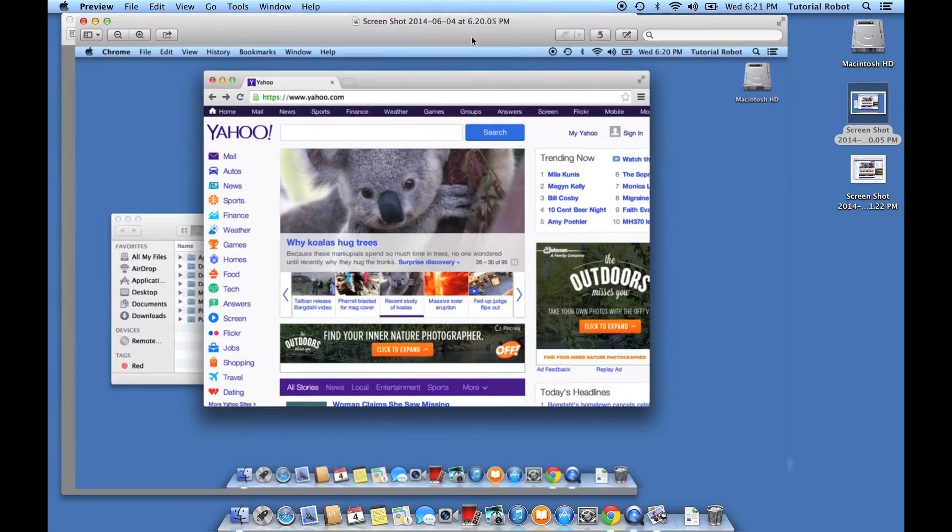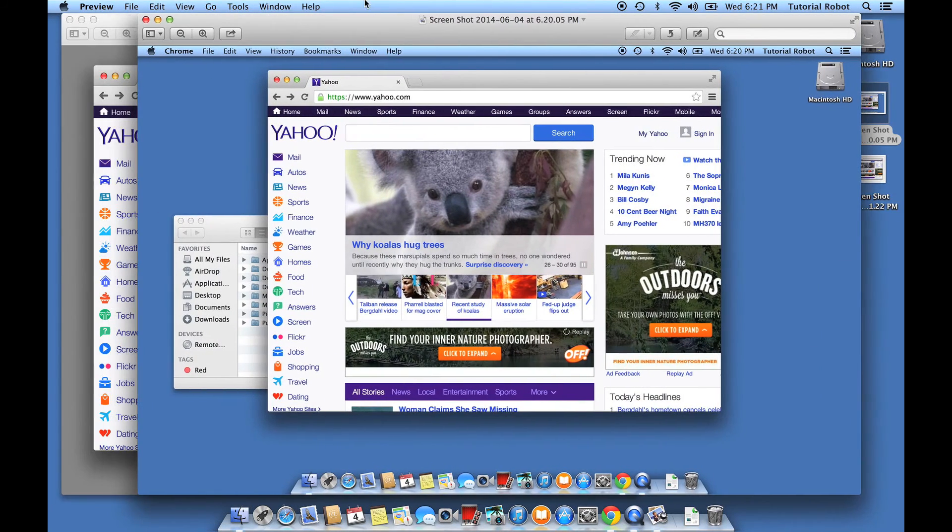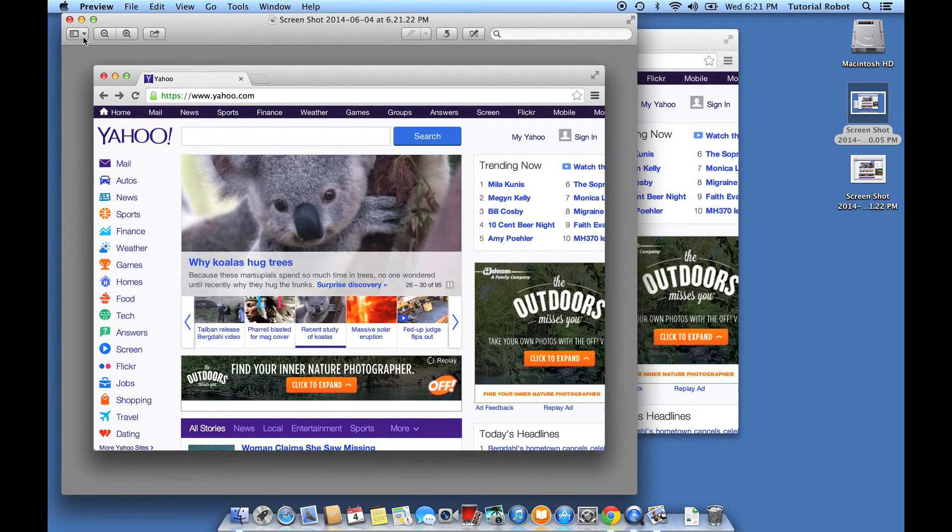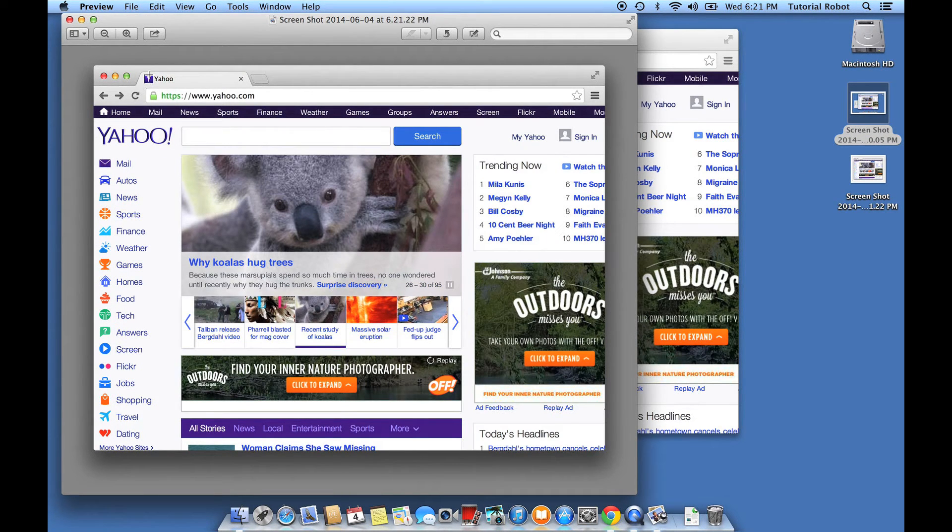So here was the first one you can kind of compare, this has the whole computer. And then this new screenshot of command shift four and then hitting spacebar and selecting our window, that only has the window we're interested in.